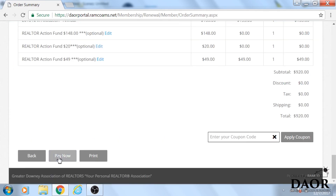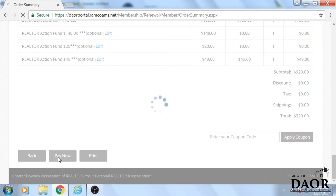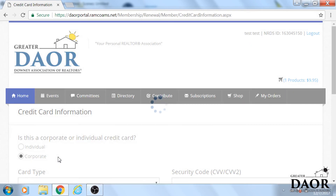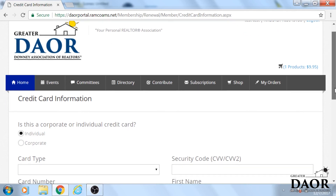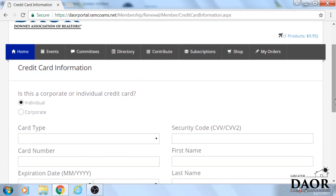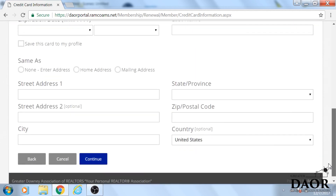Once you're ready to pay, you click 'pay now.' Enter in your information. It has to be done by credit card — no cash and no checking. Click continue and you can then print out your invoice.